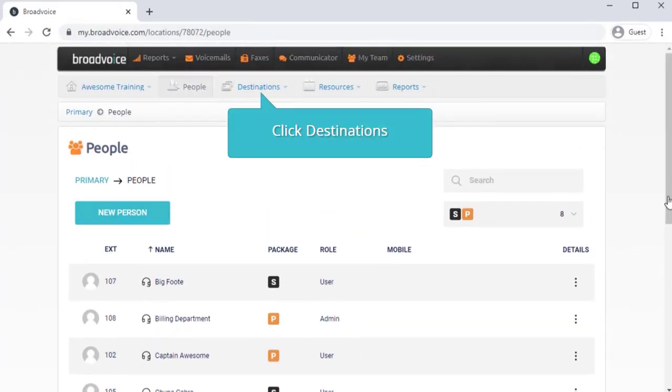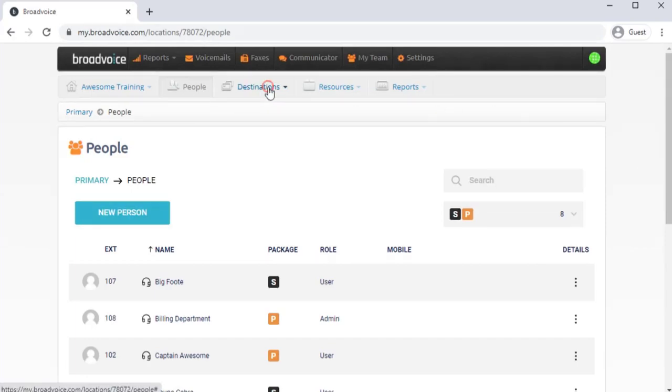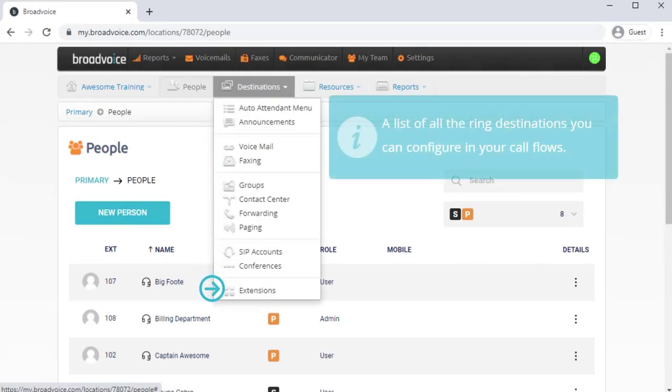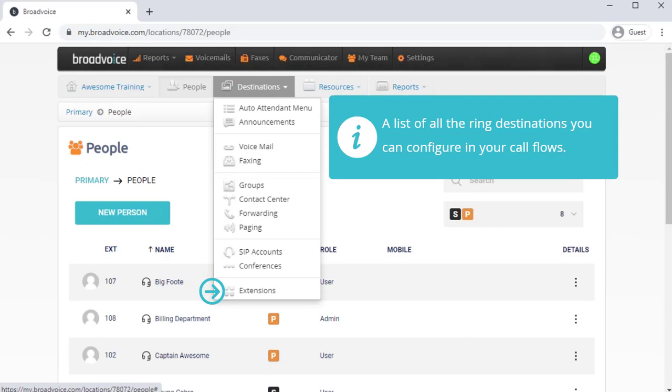Next, let's look at Destinations, where you'll find a list of all the ring destinations you can configure in your call flows.